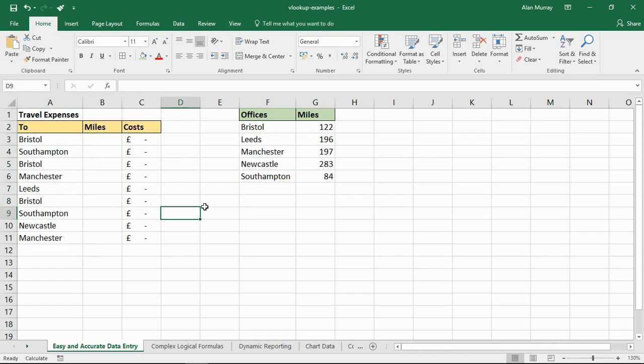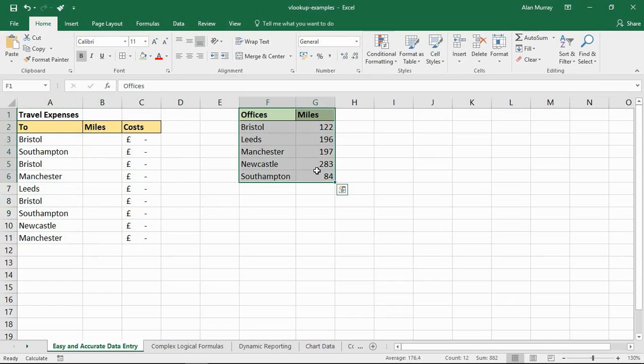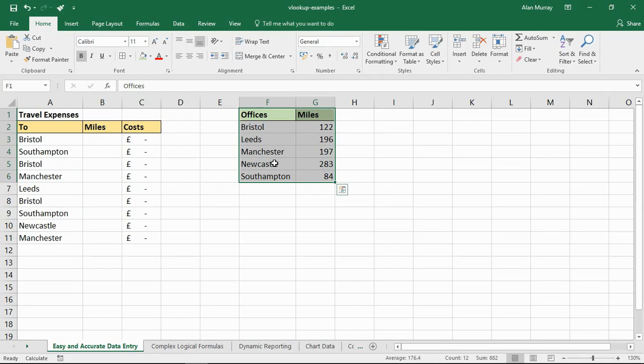Now to quickly mention, typically this table on the right would be in a different sheet or maybe even a different workbook entirely. It's unlikely to be right next to the table like I'm demonstrating here, simply for the purposes of learning, although it could be.